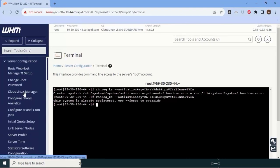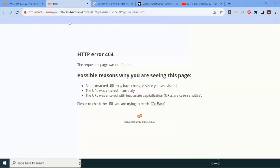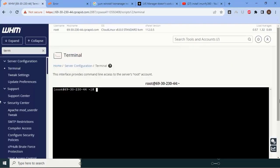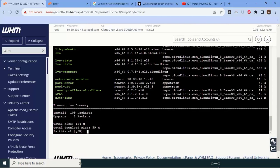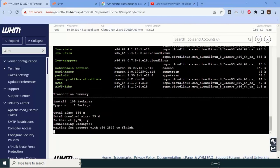When I click on Cloud Linux Manager, it is showing a 404 error. In this case, I need to go back to the terminal and run a command to install LVM Manager, which is the Cloud Linux Manager. I will say yes to the permission prompt, and it will take some time to install.